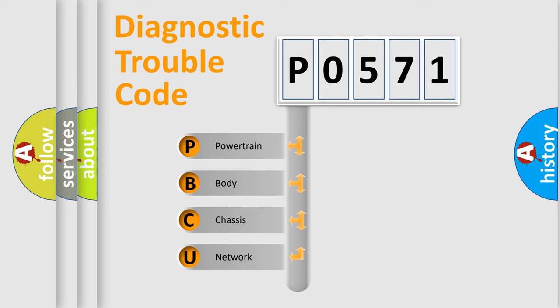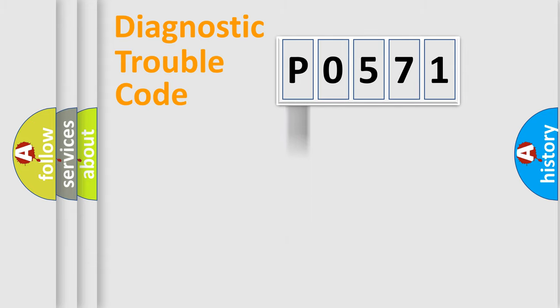We divide the electric system of automobile into four basic units: powertrain, body, chassis, and network.